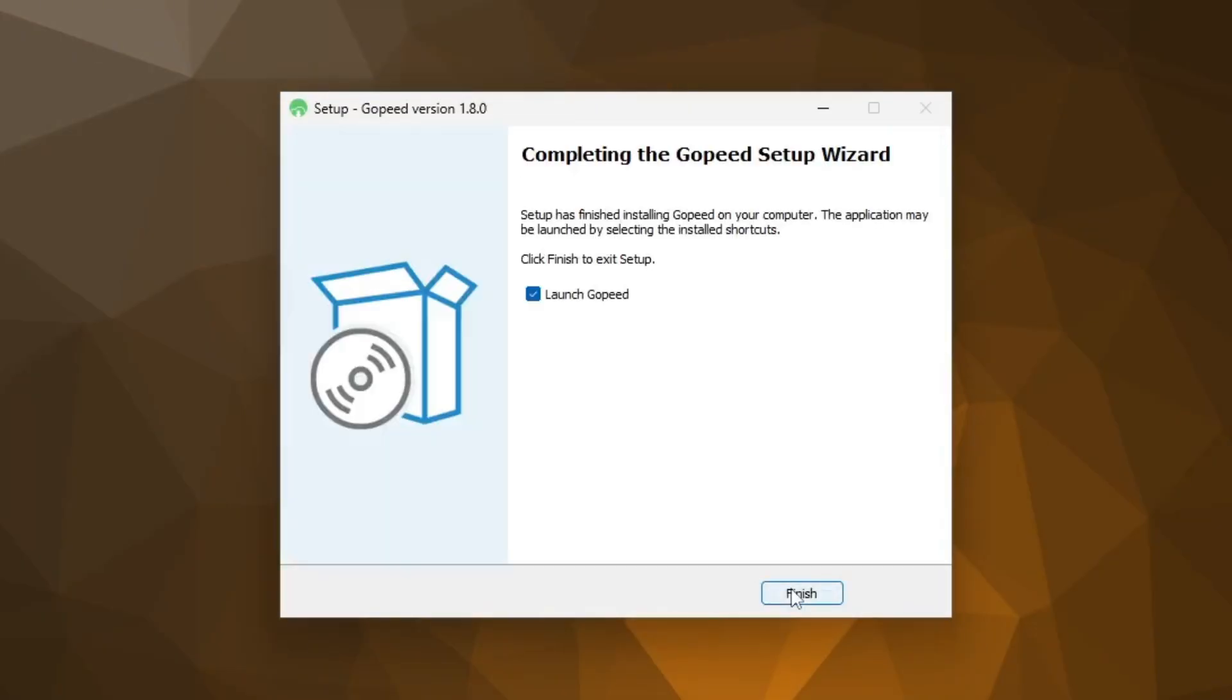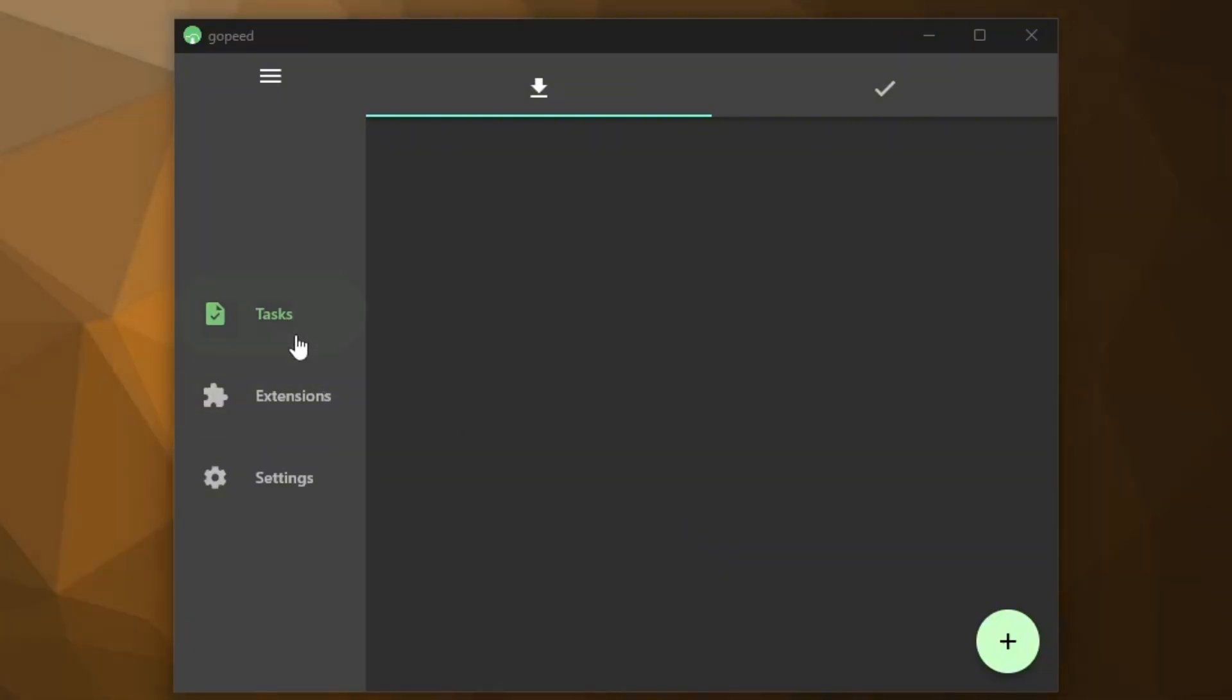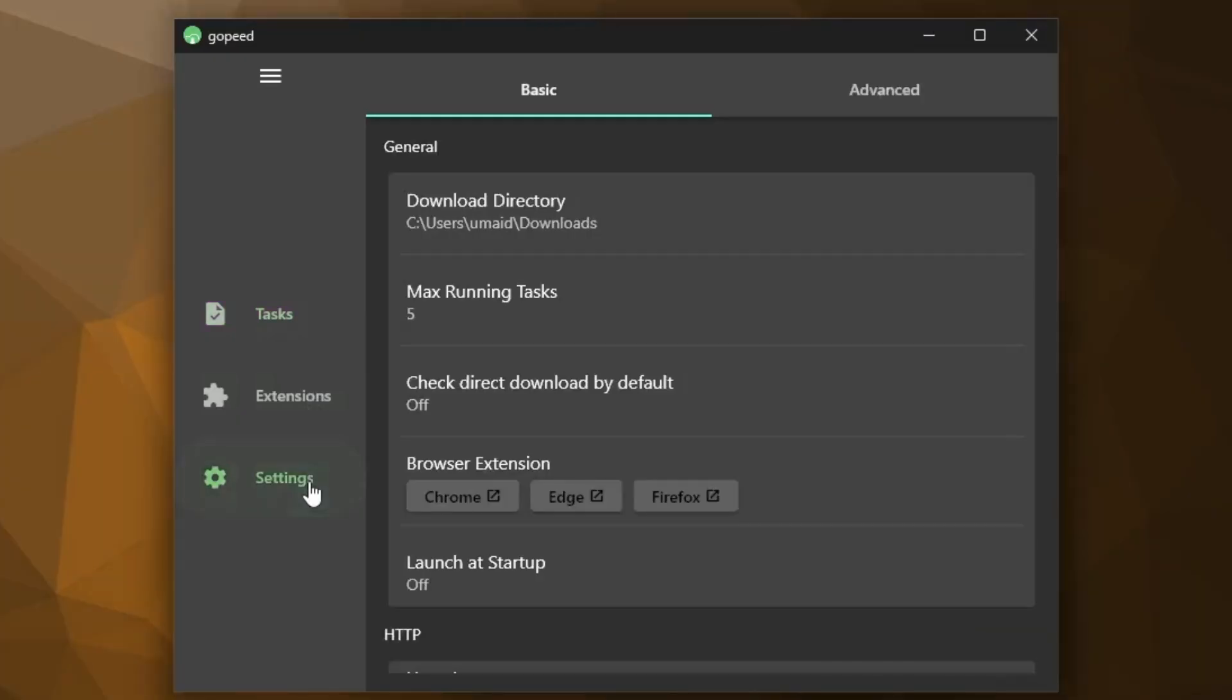Alright, click on Finish button and here we are. This is the application dashboard. Pretty simple, nothing too fancy, just clean and easy to use. On the left, you've got your tasks, extensions and settings.